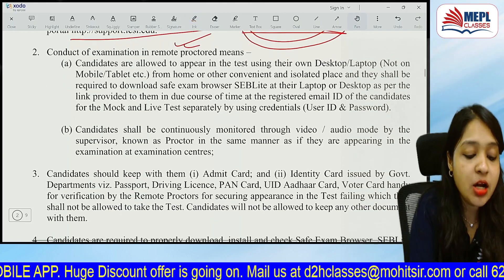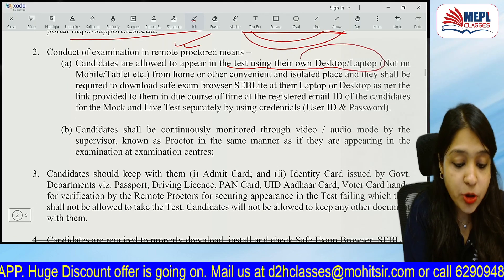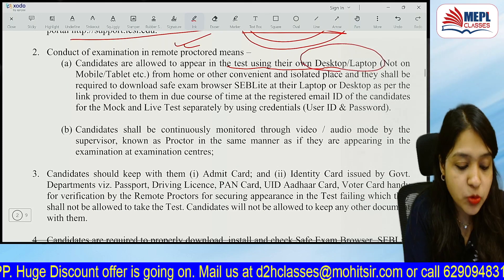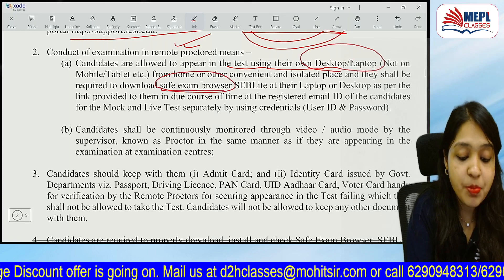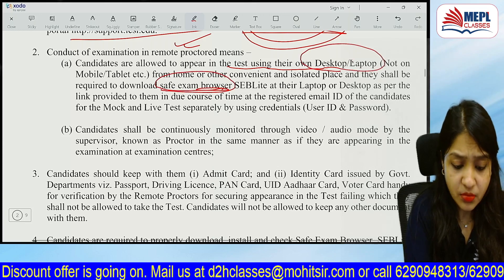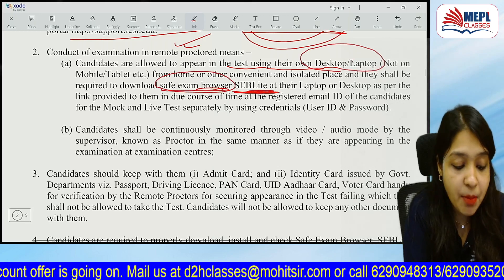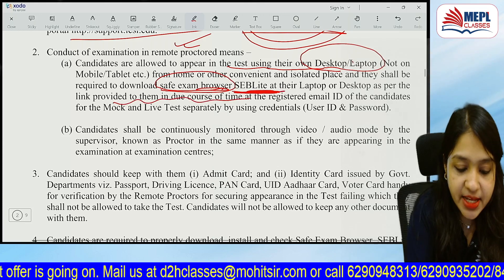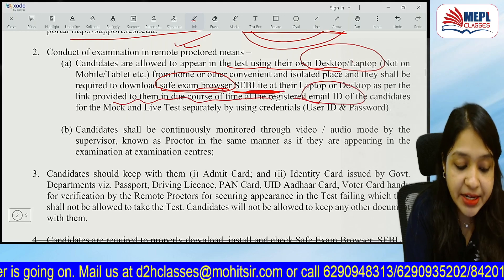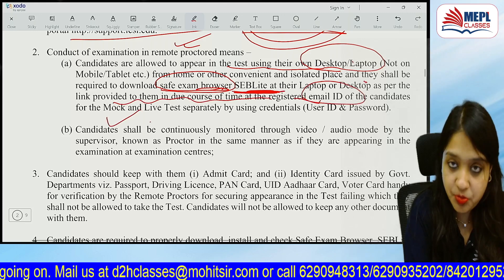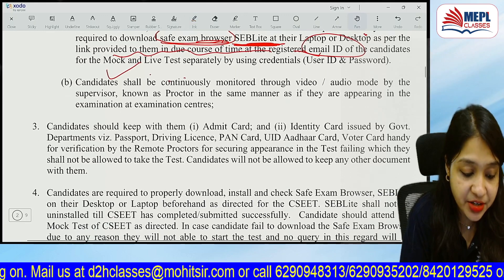Candidates are allowed to appear in the test using their laptop and desktop. You have to use the Safe Exam Browser. You need to download the SEB Lite. The link will be sent to your registered email ID. You must also appear for the mock test, and the webcam and audio are mandatory.